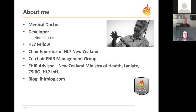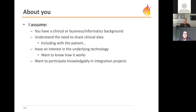A little bit about me: I am a medical doctor, although I haven't practiced medicine for many years. I'm a developer — I developed the ClinFHIR application that we'll be talking about in the next session. I'm an HL7 Fellow Emeritus, so I've been around HL7 and FHIR pretty much from the beginning. I assume you have a clinical or business informatics background and understand the need to share clinical data — both about a patient between providers, and also more importantly with the patient themselves.